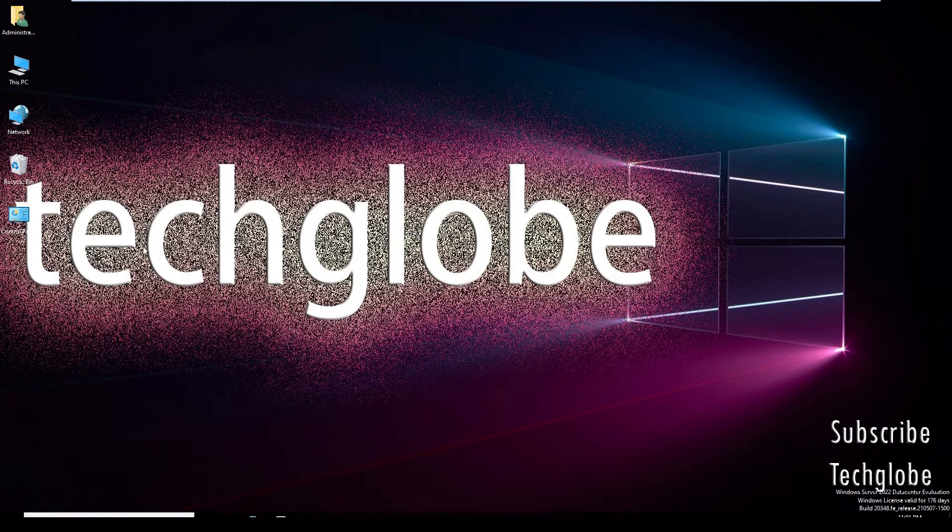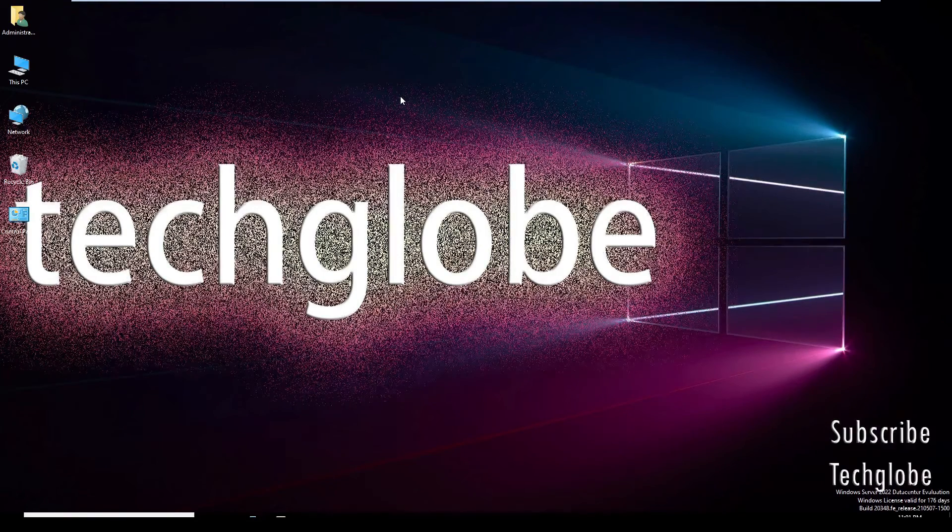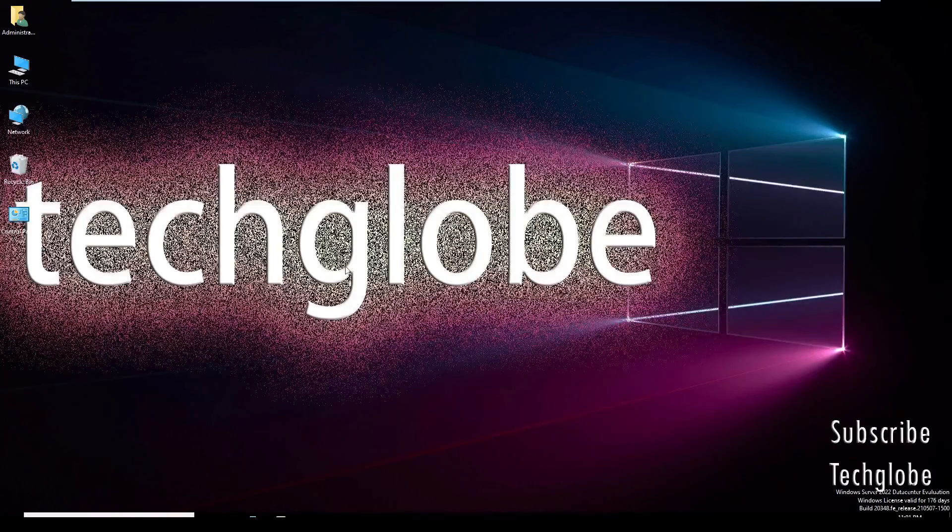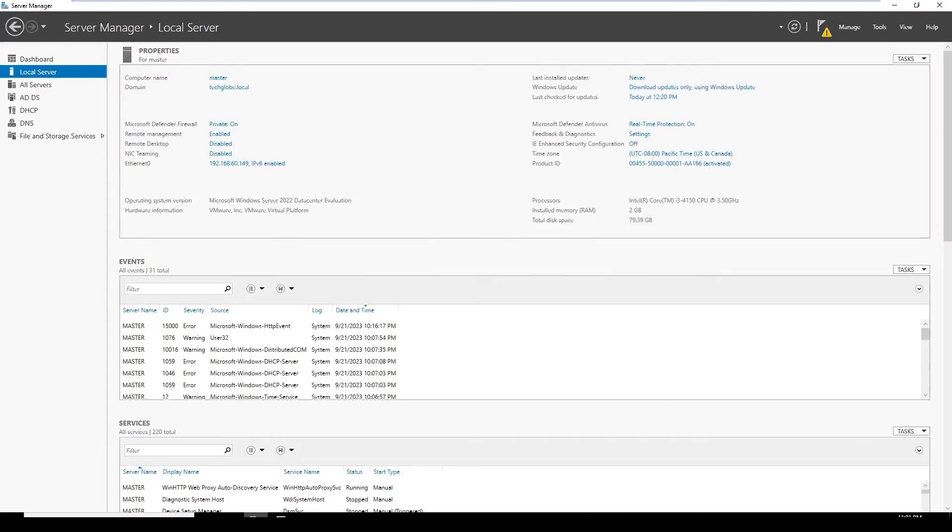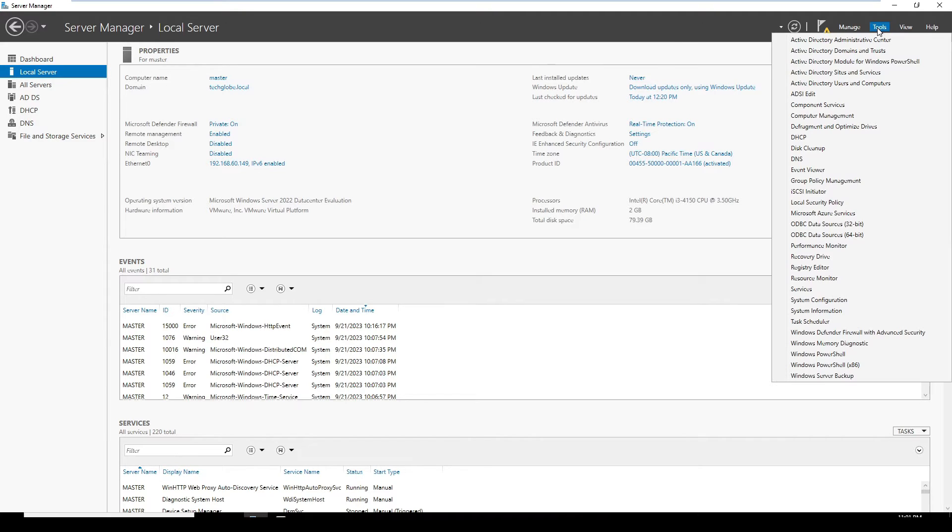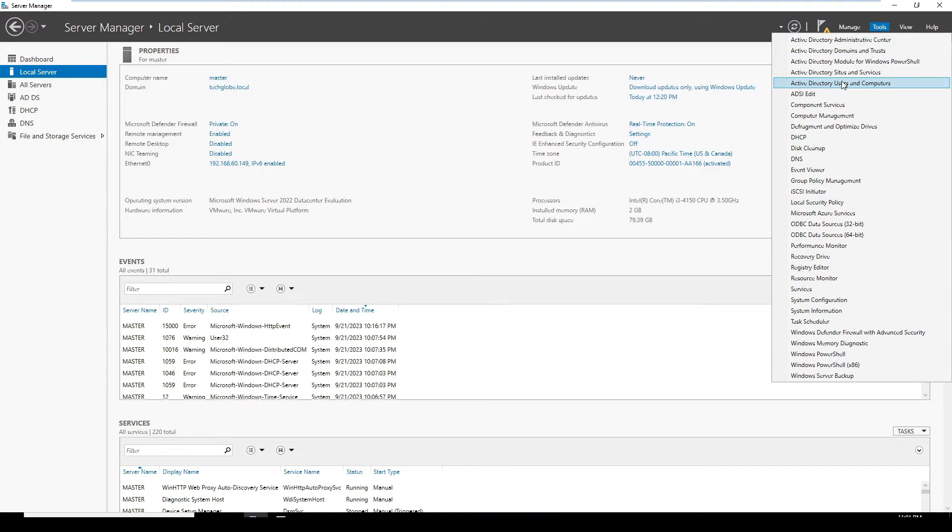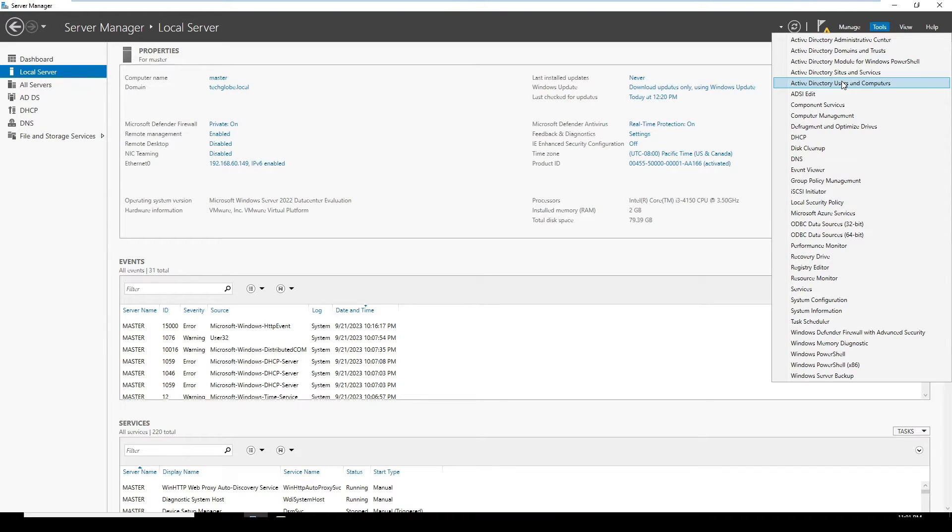And this is our server 2022. I'm going to open the Server Manager and go to Tools. I'm going to open Active Directory Users and Computers.